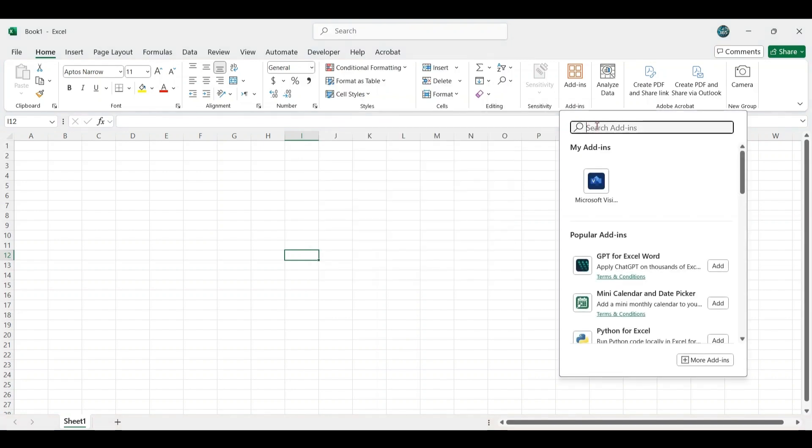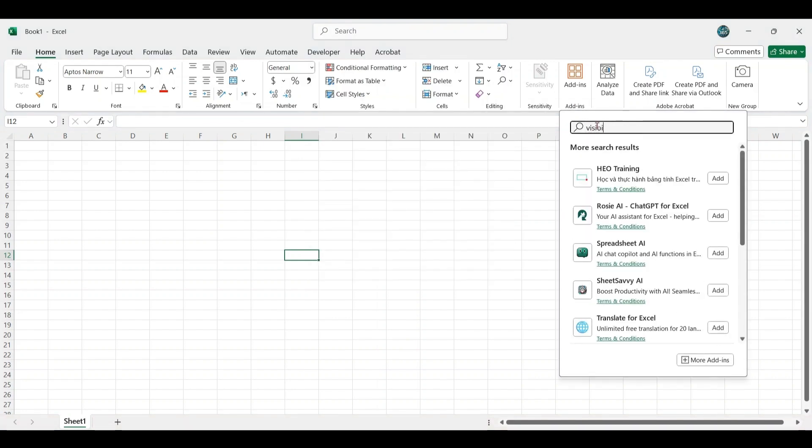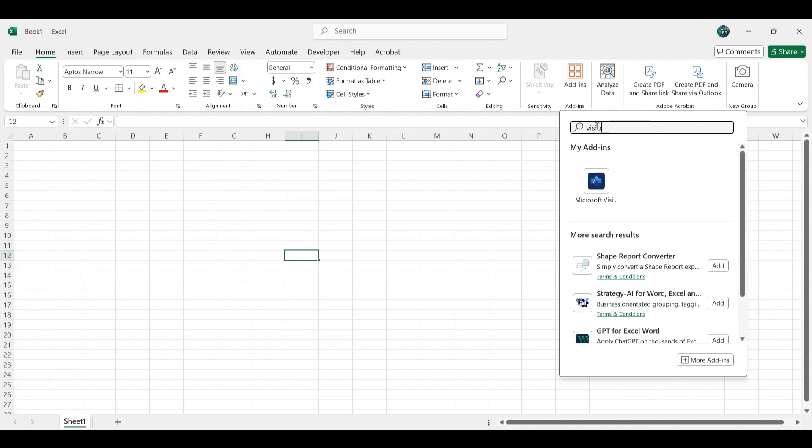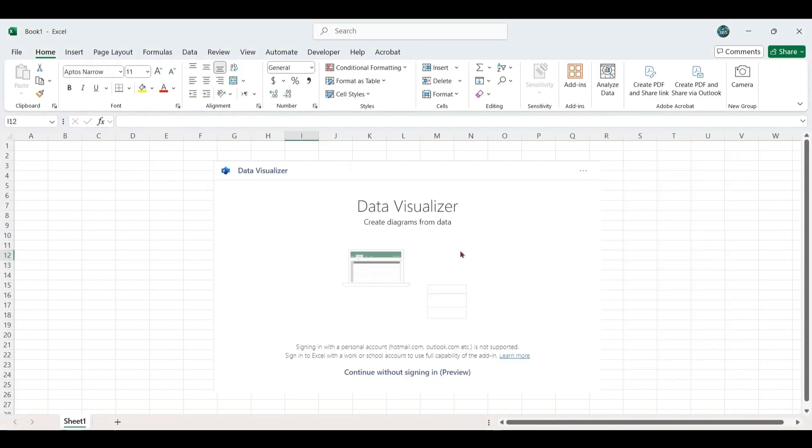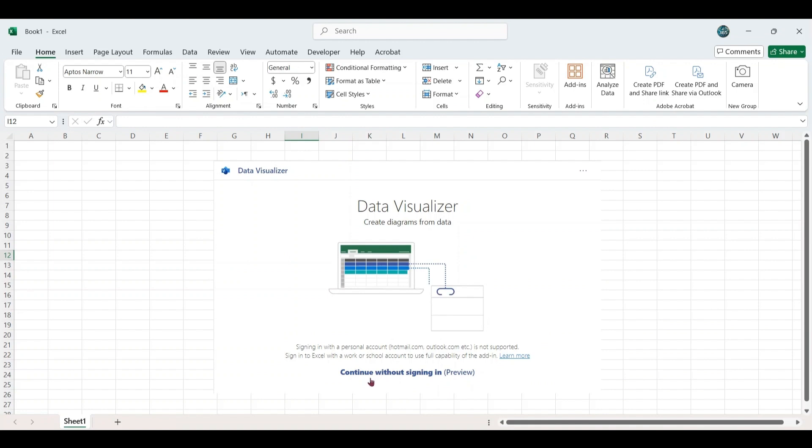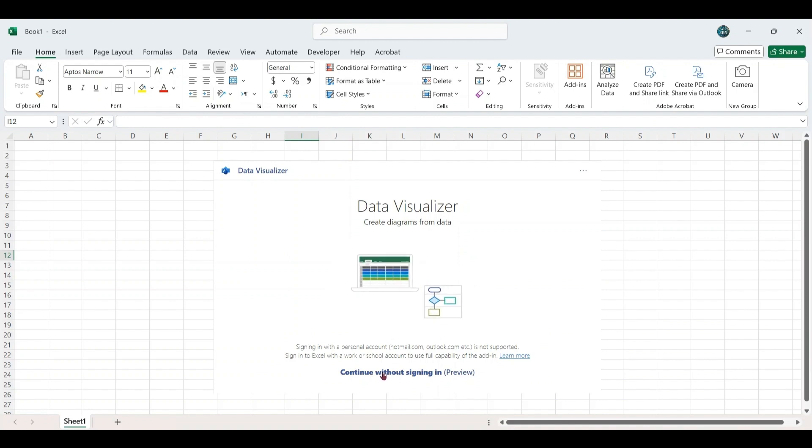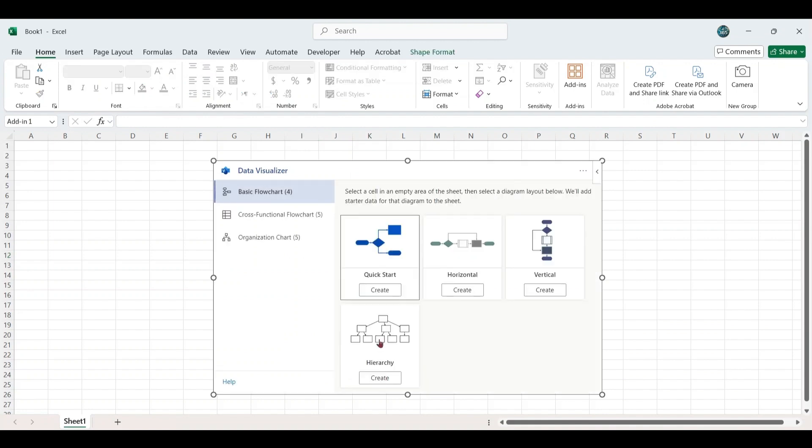Search for Visio in the add-in store. When Data Visualizer appears, click on it. Since we are not using a work or school account, we will only have access to preview. Select the preview option to proceed.